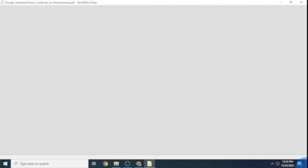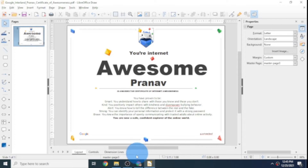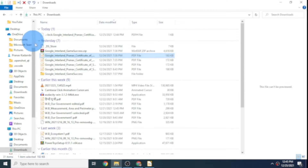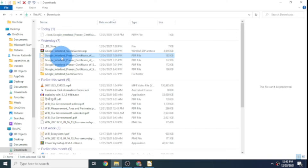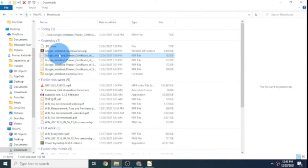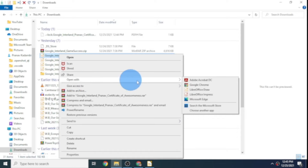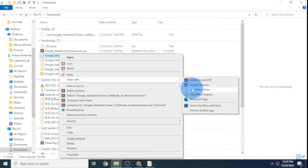Double-clicking the file should open it in LibreOffice Draw, but normally it may just open in a random PDF editor like Microsoft Edge. To open it in LibreOffice Draw, right-click and click on Open With, then click on LibreOffice Draw right there.